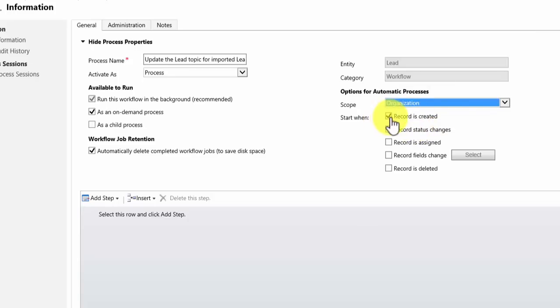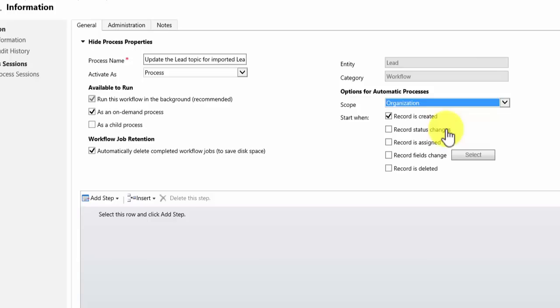I'm going to leave it as start when record is created. Now the reason I want to do that is I want my workflow to run whenever leads are imported. And when a lead is imported that obviously creates a lead record. Therefore I select record as created. There are other options here so you can select to run workflows when a record status changes. Perhaps it changes from active to closed on a case, in which case you might want to run a workflow against that.